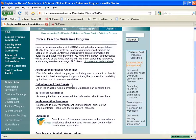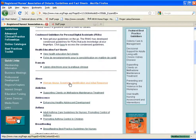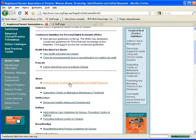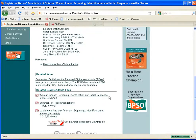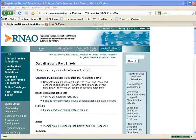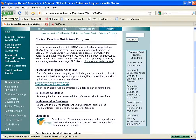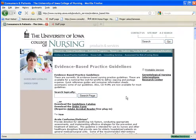Here you can also take a look at the guidelines and fact sheets, which are also on a variety of topics, and files can be downloaded. The next resource you may want to consider is the University of Iowa College of Nursing Evidence-Based Practice Guidelines. Here a series of guidelines are available for a fee and you can order them online.